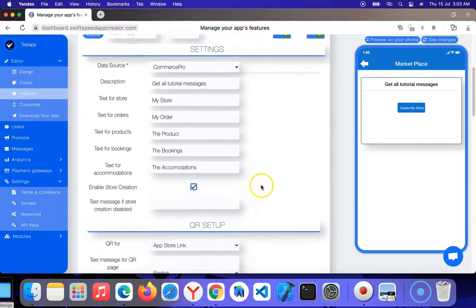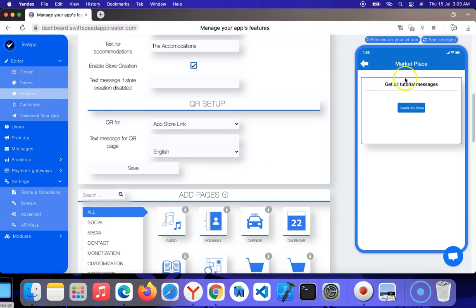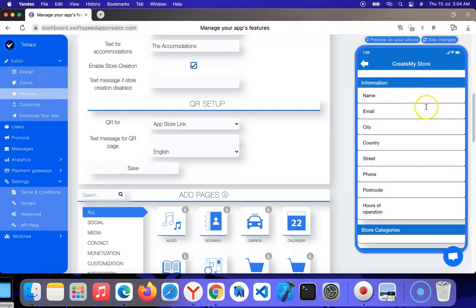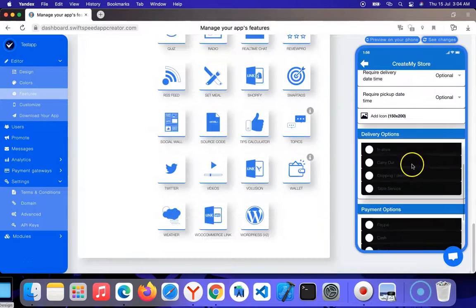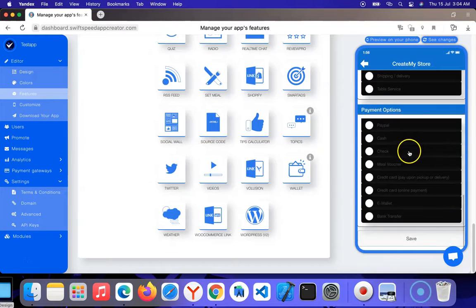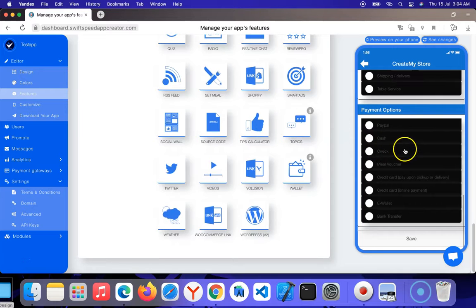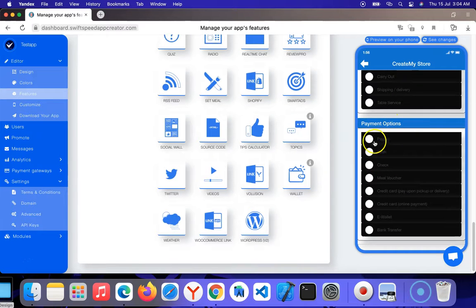When people come here, they can create their stores by entering this information. After creating their stores and entering all the store details...